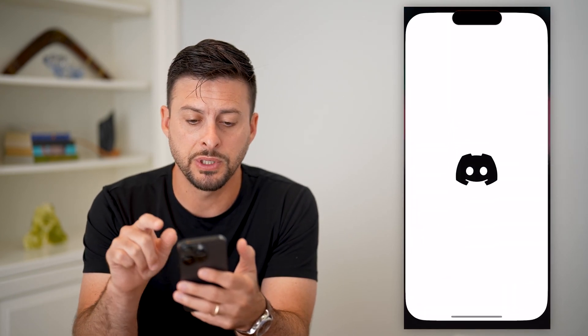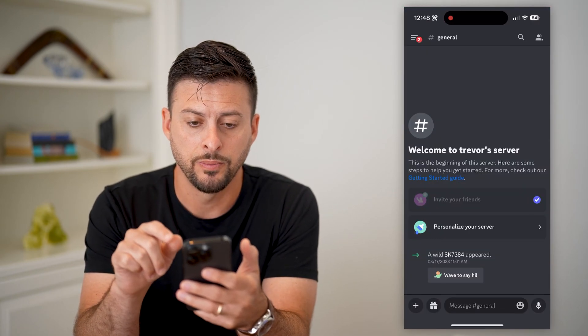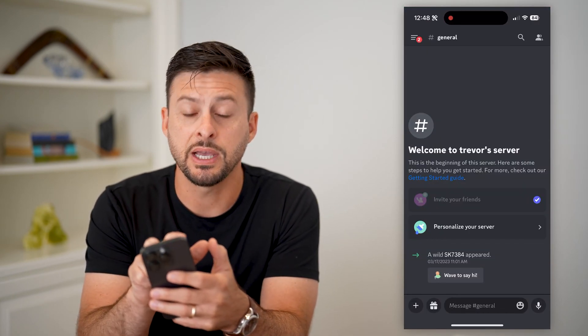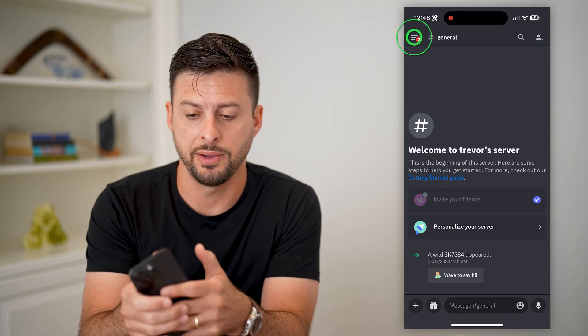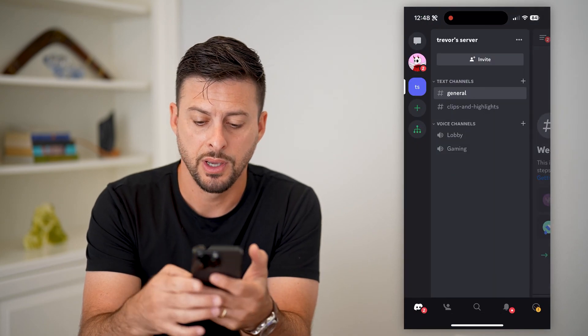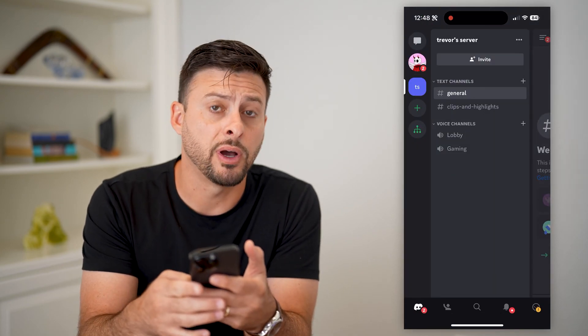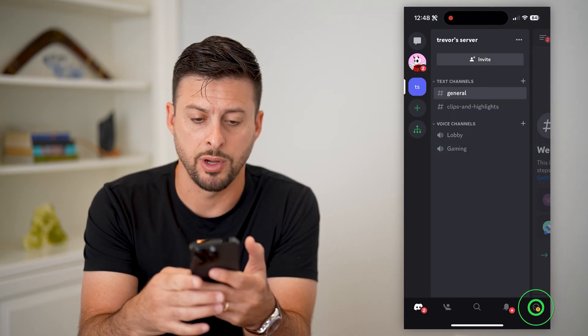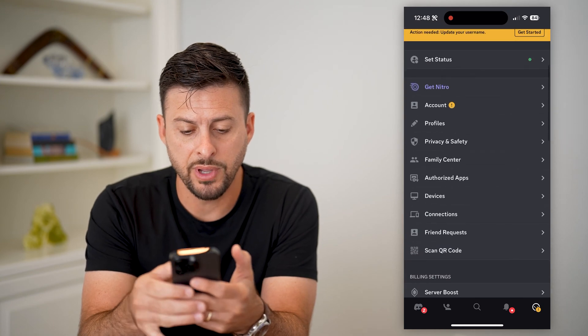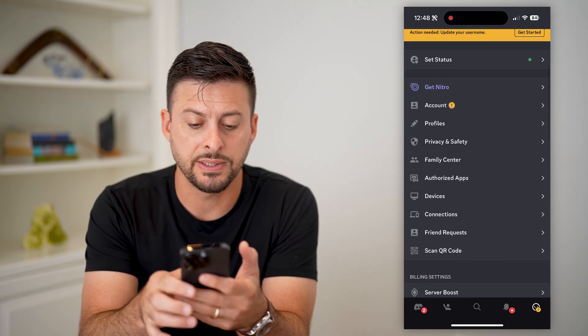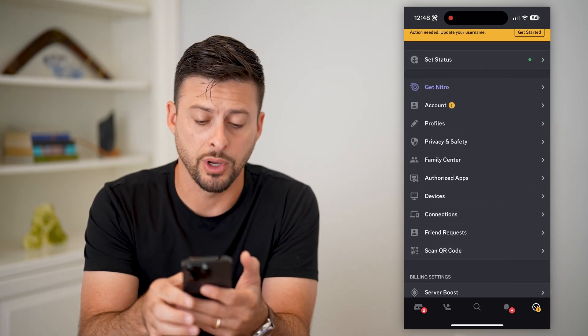Let's open up Discord here. I'm going to tap on those three lines at the top left and then my profile picture at the bottom right. Now if I scroll down, you can see 'Scan QR Code.'